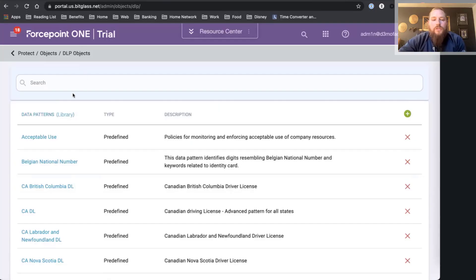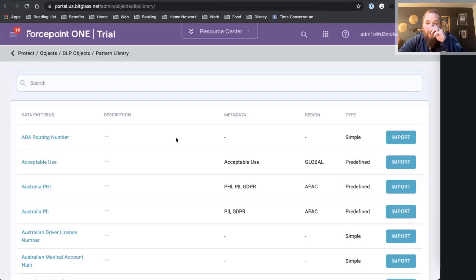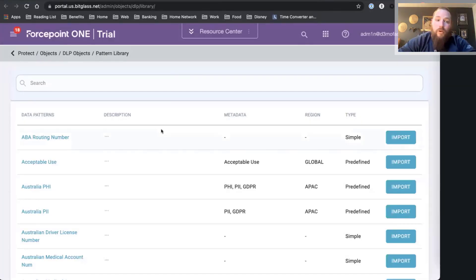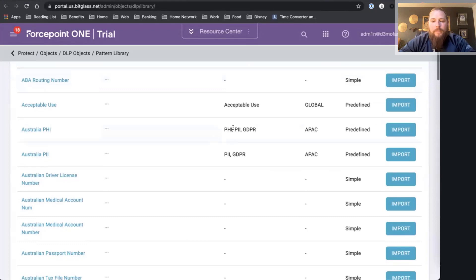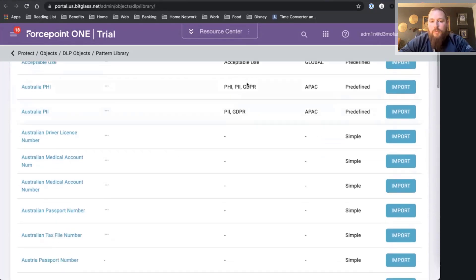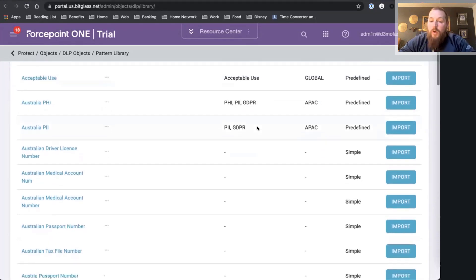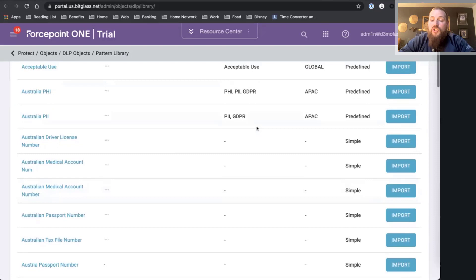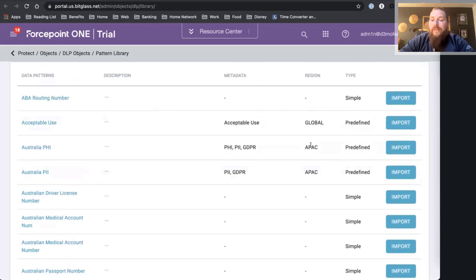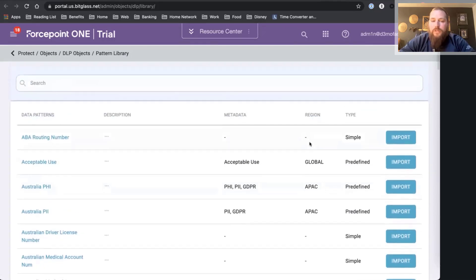As you can see on my screen here, I have this little library. We have over 190 different patterns or DLP policies. You can see they range from looking for PII, looking for PHI, acceptable use policies, GDPR, and they cover different regions.